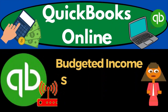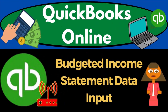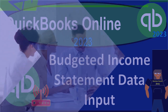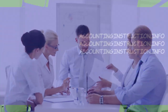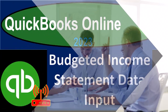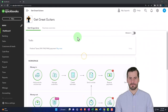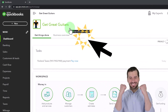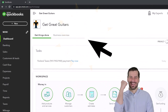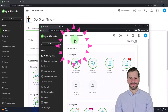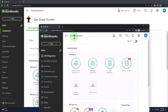QuickBooks Online 2023 budgeted income statement data input. We are in our Get Great Guitars practice file, started up in a prior presentation using the 30-day free trial. We also have open the free QuickBooks Online sample company. If you want the two open at the same time, try incognito or another browser.